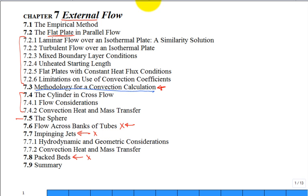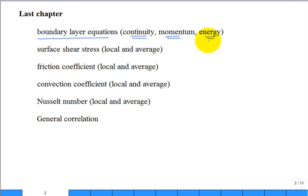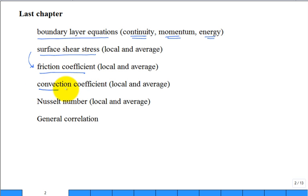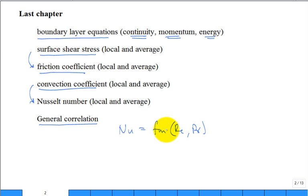Today we're going to try to get through flat plates — the theory — it's a lot of material. Then we're going to talk a little bit about cylinders and spheres, and that's Chapter 7. We'll build on the boundary layer equations: continuity, momentum, and energy. We're interested in surface shear stress, giving a dimensionless friction coefficient, and the local and average convection coefficient in dimensionless form — the Nusselt number. Then we look at general convective heat transfer correlations where you're looking for the Nusselt number as a function of the Reynolds and Prandtl numbers.